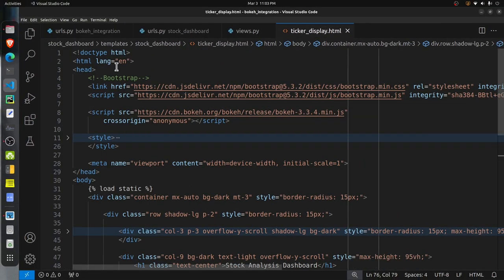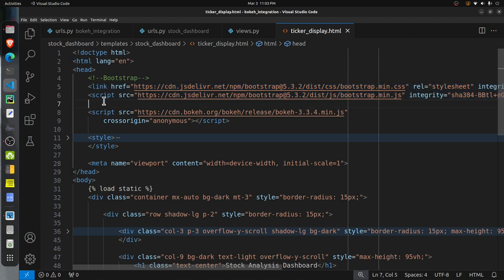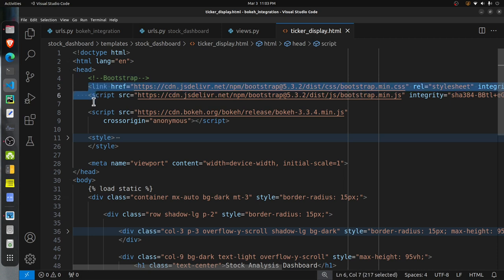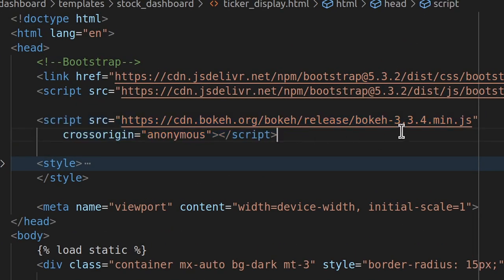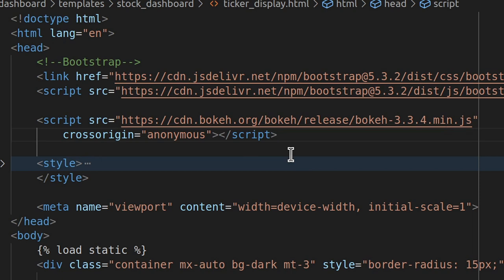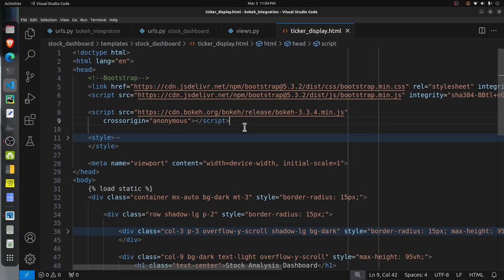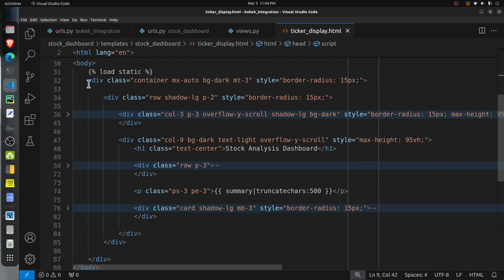The ticker_display.html file is located inside stock_dashboard/templates/stock_dashboard/. In the HTML header, there are scripts for Bootstrap (JavaScript and CSS) for setting the layout, and the Bokeh script. Based on the Bokeh version installed on your system, you need to include the appropriate Bokeh script in the head, which contains definitions and classes for creating various charts — similar to installing a Python library, but for the browser.